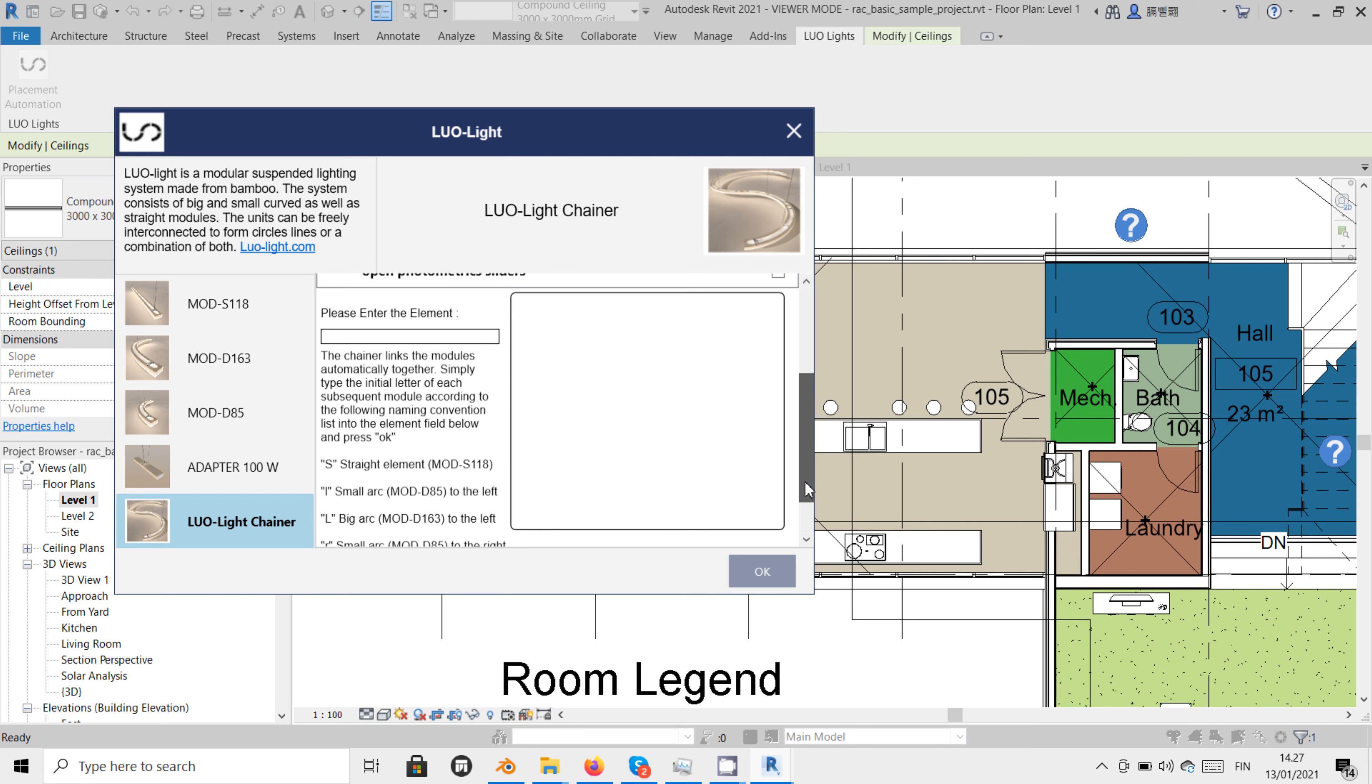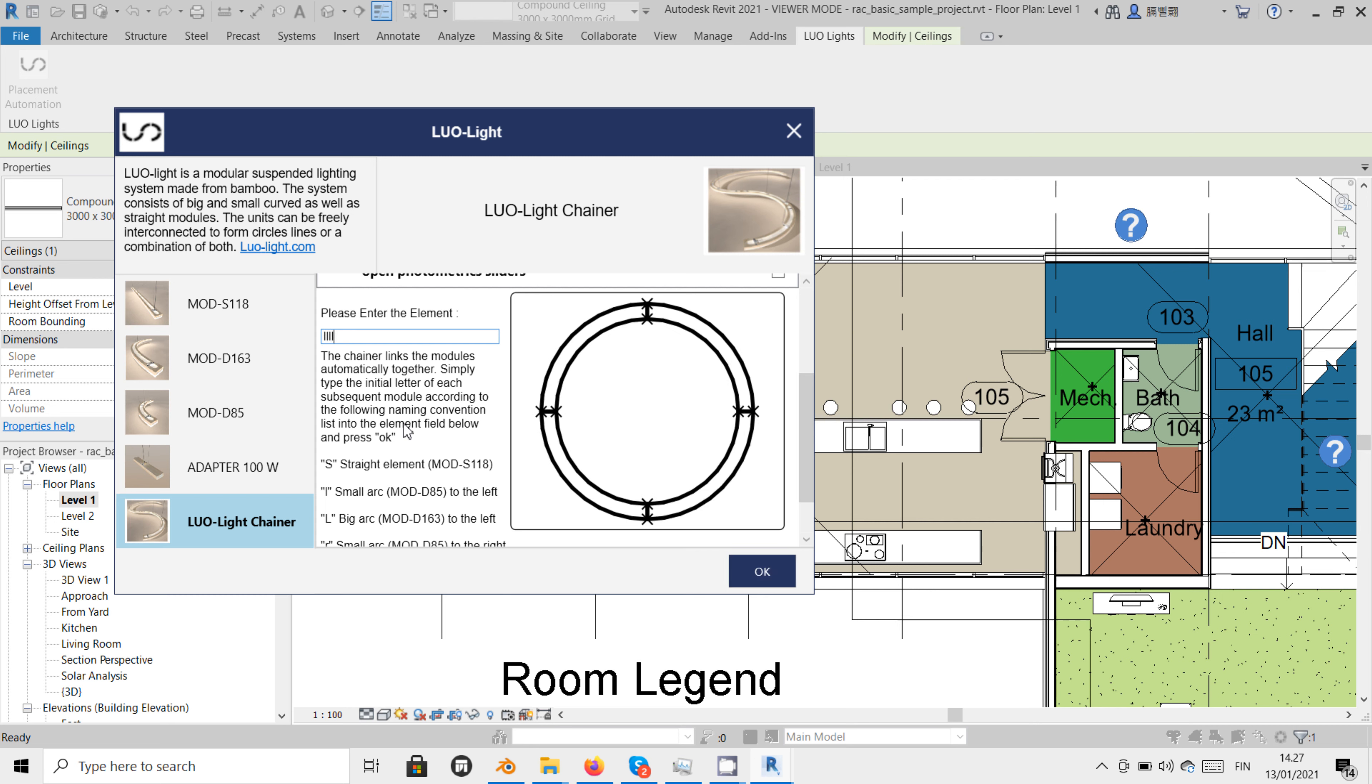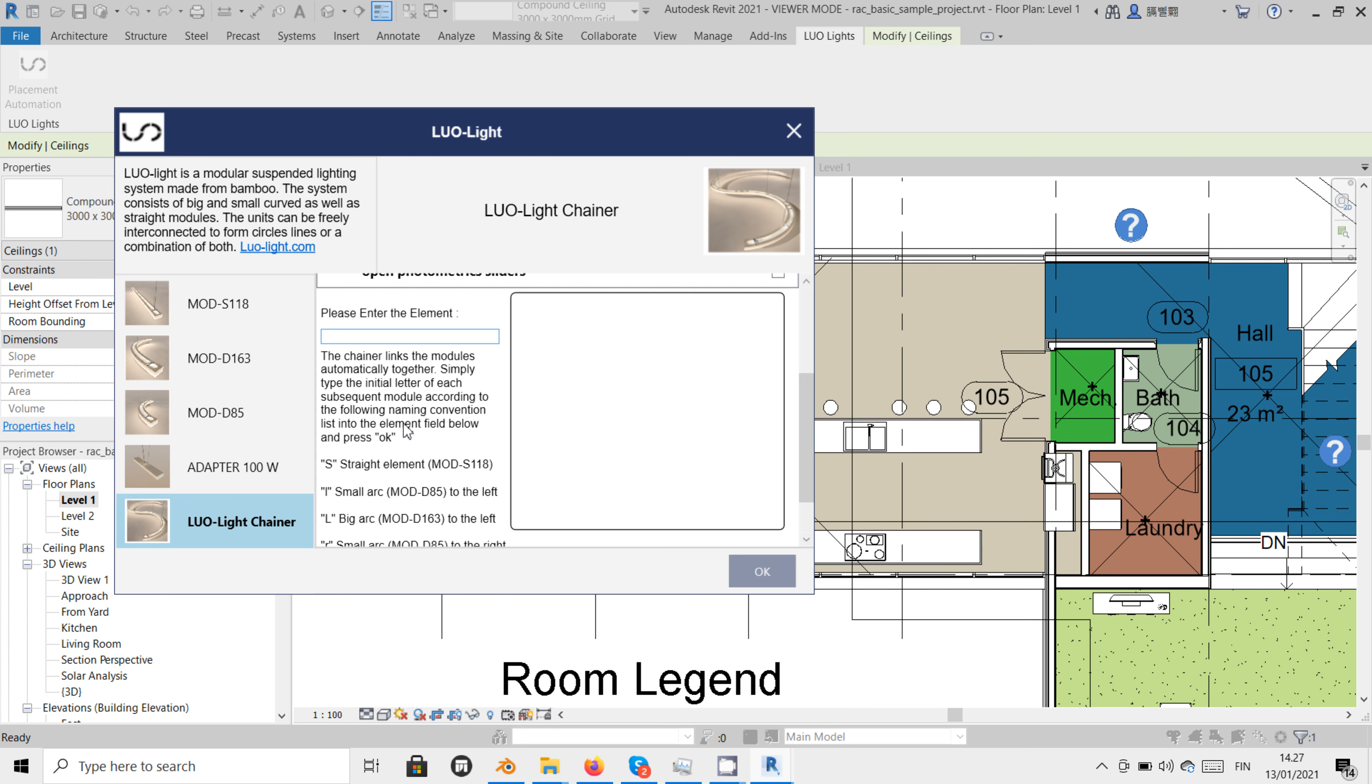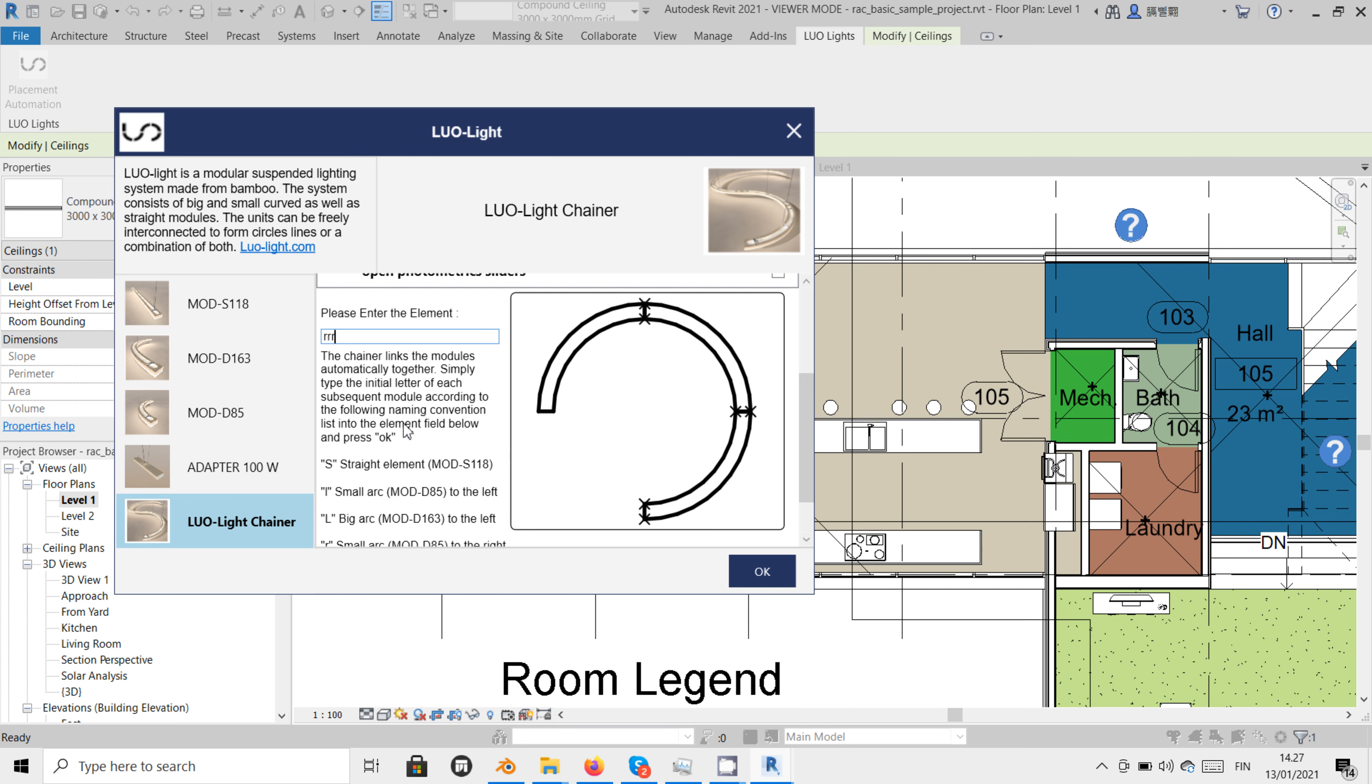When we type a string of initials into this field, the according Luolai configuration will be plotted in the preview window. For example, a small circle can be drawn with four lowercase l or four lowercase r initials.